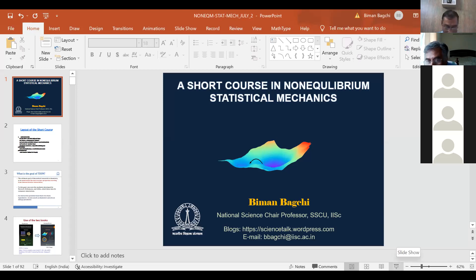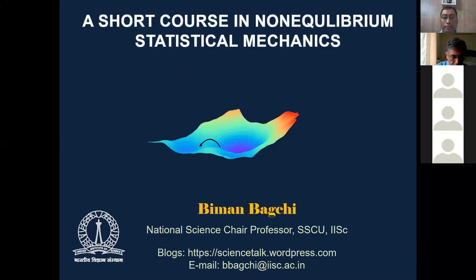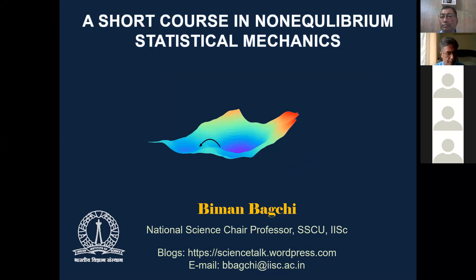On behalf of the organizers of this SMCB seminar series, let me say a few words. SMCB stands for Statistical Mechanics in Chemistry and Biology. We started this seminar series under the mentorship of Professor Bakshi in March 2021. The first lecture was given by Professor Rangarajan Chandra. We have had a total of 15 talks so far, including faculty members as well as senior postdoctoral researchers.